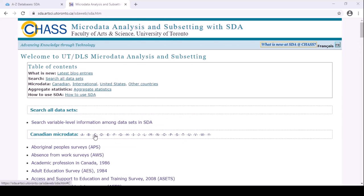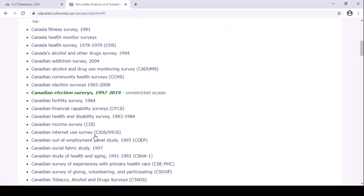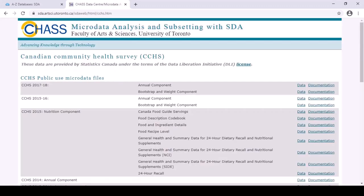You can scroll through the list of surveys, select the C section from the alphabetical list, or use your browser's search box, easily accessed via the Ctrl+F or Command+F keyboard shortcuts for Mac. Click on the title. Now we can see the different cycles of the CCHS. They're listed in inverse chronological order, most recent on top, but sometimes SDA lists surveys in chronological order instead — no one really knows why. Beside each cycle of the survey, you will see two options: documentation and data.